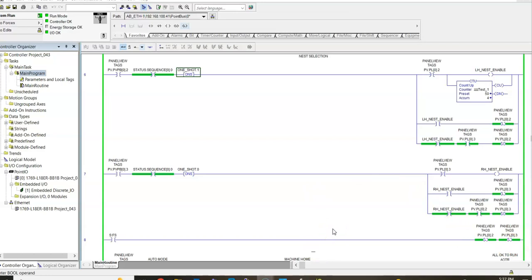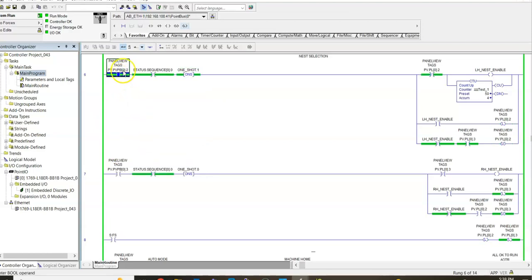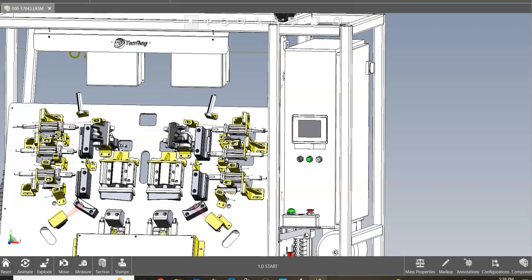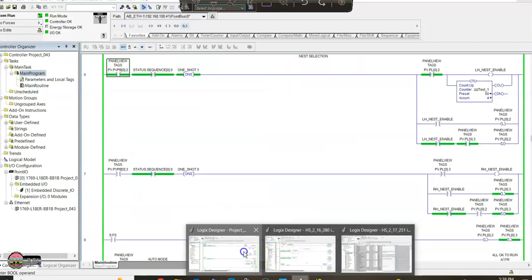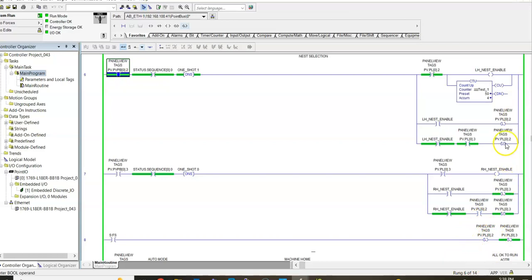Once that's done, what's going to happen is that will enable both nests to be eligible for production. First scan says you are starting this machine with the ability to use both nests. Now, to disable one of the nests, you would come up here and hit this button found on the panel view, right here on our panel view. Now what we've done is we no longer have our latch bit high here, panel view 0.2. That's been unlatched.